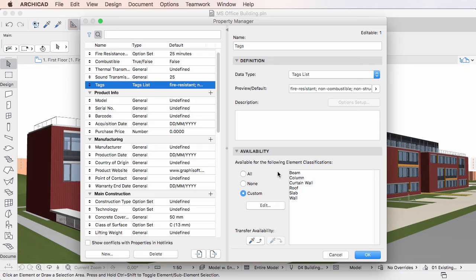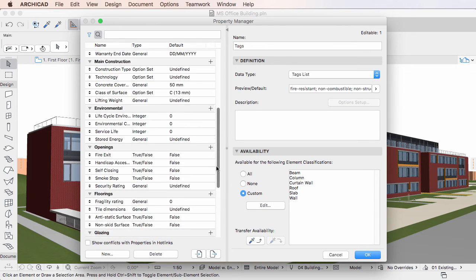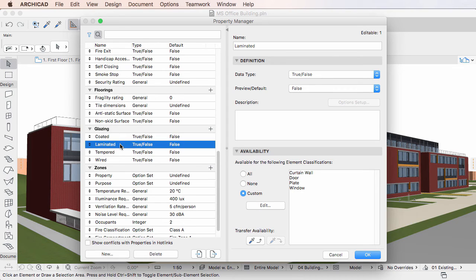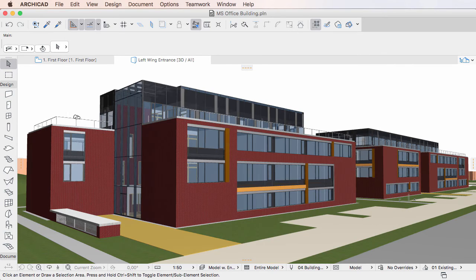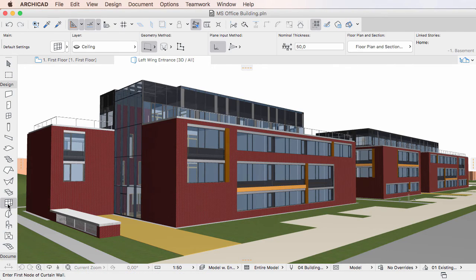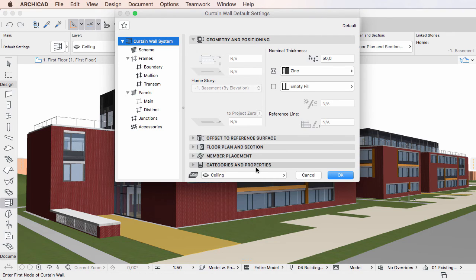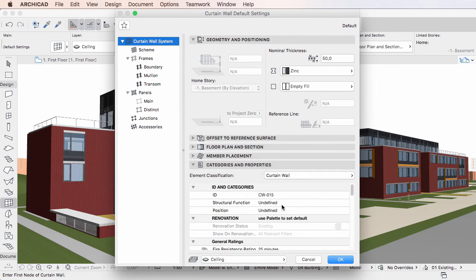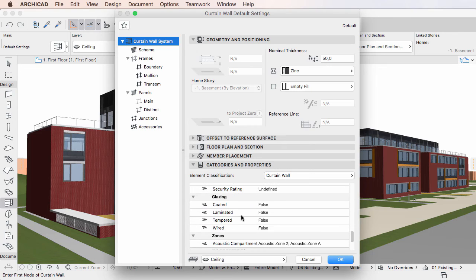Let's see an example. The Laminated Property in the Glazing Property group is made available to the Curtain Wall, Door, Plate, and Window element classifications. If you leave the dialog, activate the Curtain Wall Settings dialog, and expand its Categories and Properties panel, you will see the element classification field is set to the Curtain Wall value by default. Consequently, the Laminated Property is available for the element in the Glazing Property group.